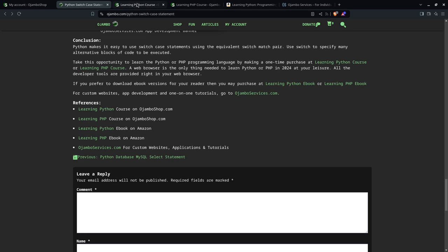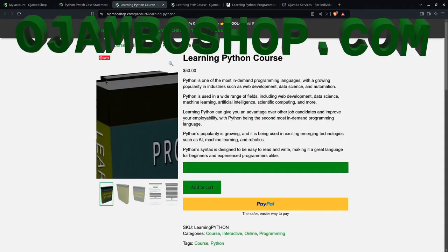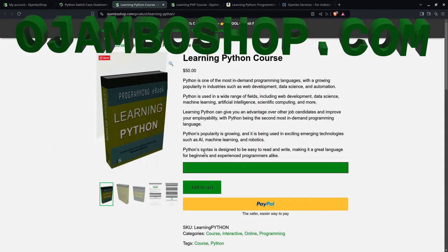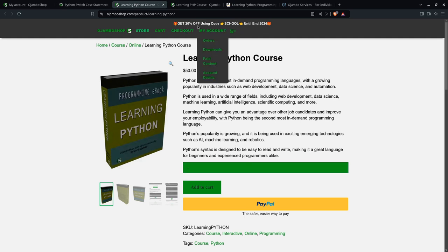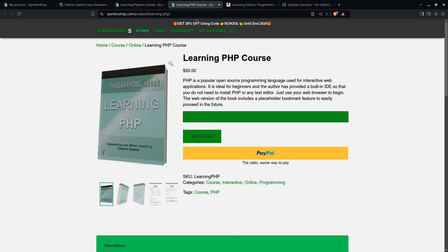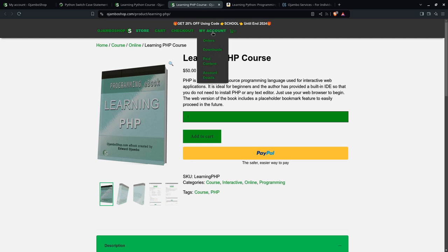If we go to the learning Python course here, you can use the promo code 'school' to get 20% off until the end of 2024. The same applies to the PHP course.